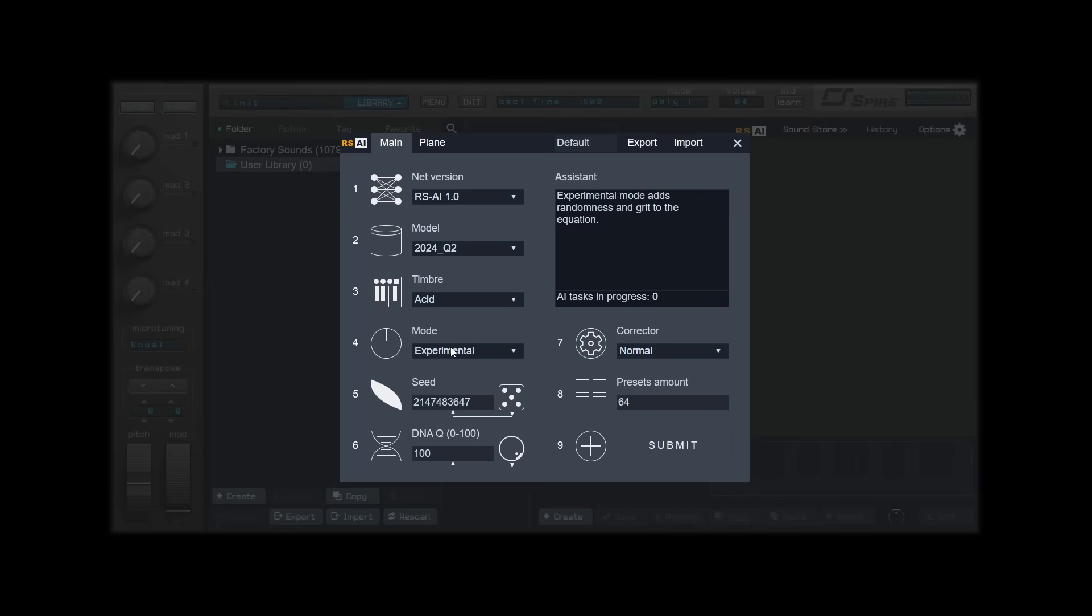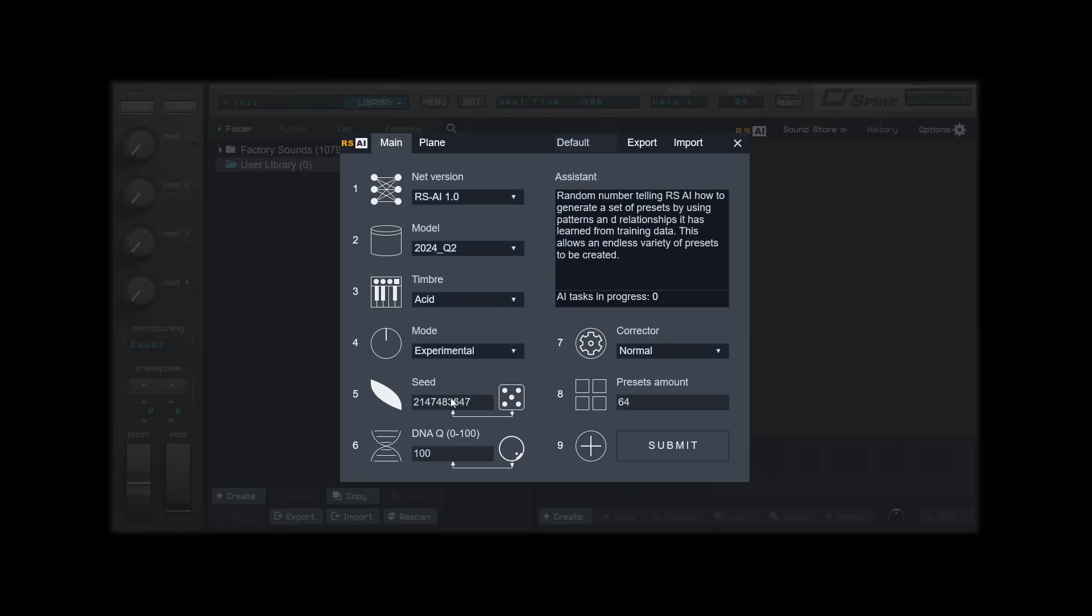Next, we will set our seed. Seed is a number telling RSAI how to generate a set of presets by using patterns and relationships it has learned from the training data. You can input your own number sequence on the column or click the dice to quickly generate a random sequence to be used.